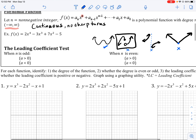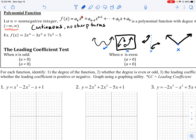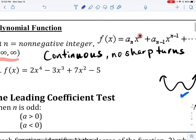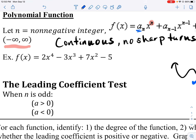When looking at a polynomial function, we want to consider the degree and its leading coefficient. When the degree n is odd and the leading coefficient is positive, one end of the graph falls and the other rises. When the leading coefficient is negative, the left end rises and the right end falls. Bottom line: when your degree is odd, both ends of the graph go in opposite directions.